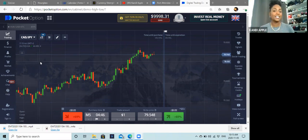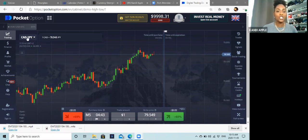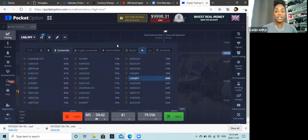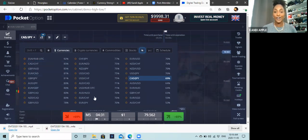Let's go through how to pick your currencies. On the left-hand side where it says CAD/JPY, that is how you pick your currency pairs. Right now I have currencies highlighted — you can see Euro, CAD, CHF — all of these are your currency pairs.